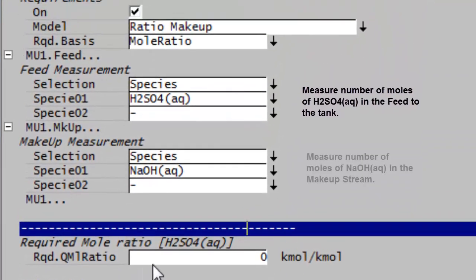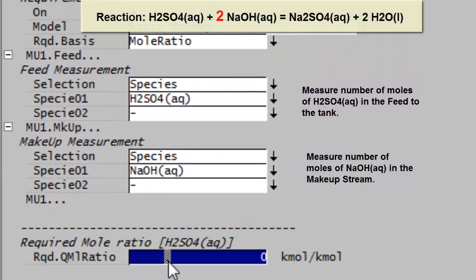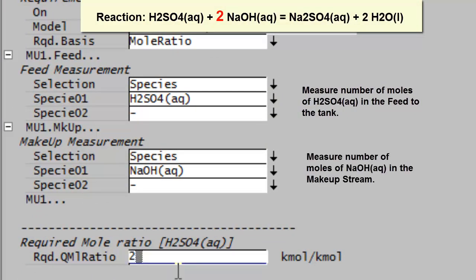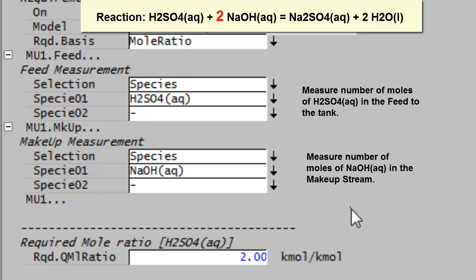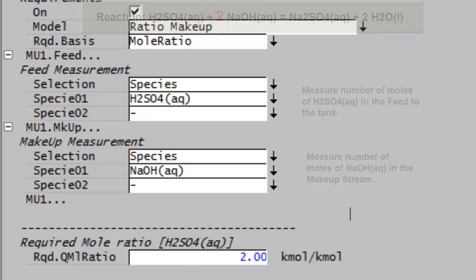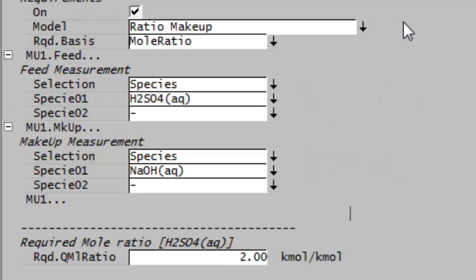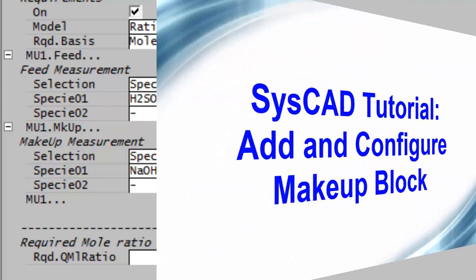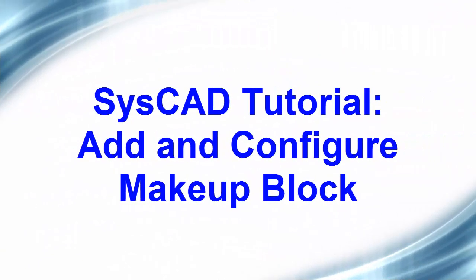How many moles per mole? The environment is zero. And I know for my reaction, you use two moles of caustic per one mole of sulfuric acid. So I'll show you the ratio that I want is two to one. Okay? And that is my makeup block configured. In the next exercise, we'll run this block and have a look at the results.